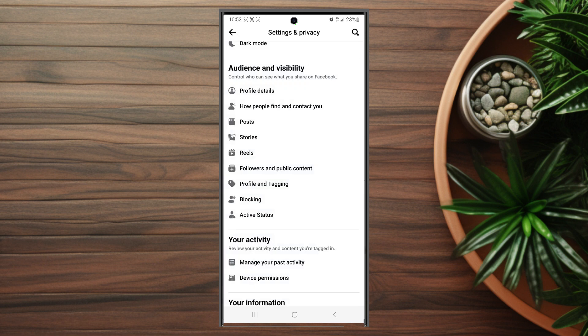So there you have it — just a few essential privacy settings for Facebook on your S23 device, so you can maintain and control your privacy as you like. If you like this kind of content or find it helpful, leave a message down below. Don't forget to subscribe and thanks for watching.